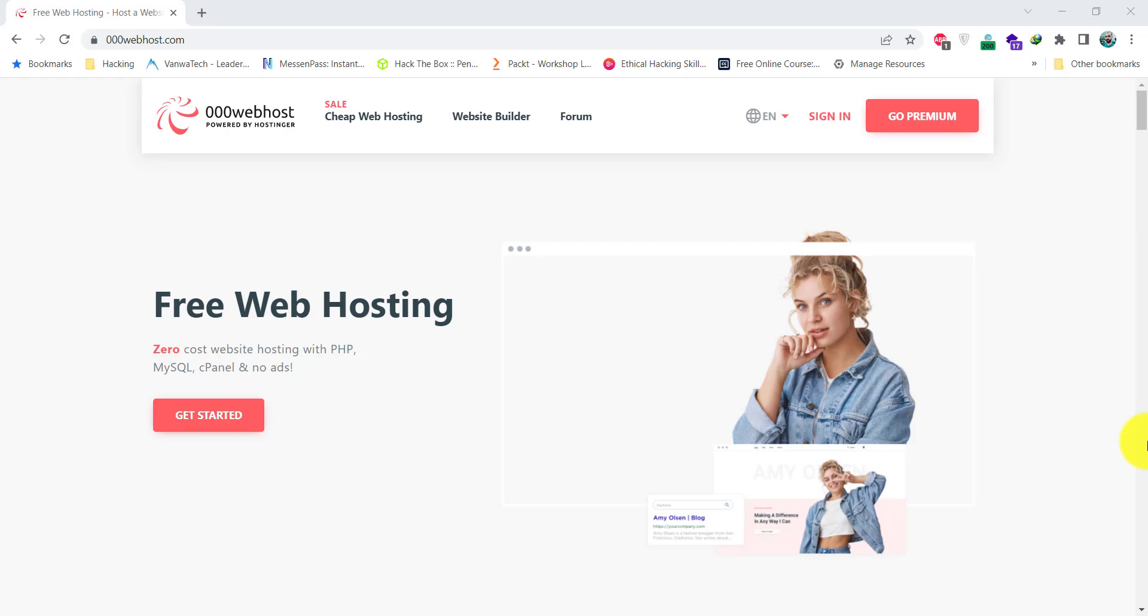000webhost is a hosting service which also provides free hosting for WordPress websites with limited features. It also provides an easy to use cPanel to manage the website data.